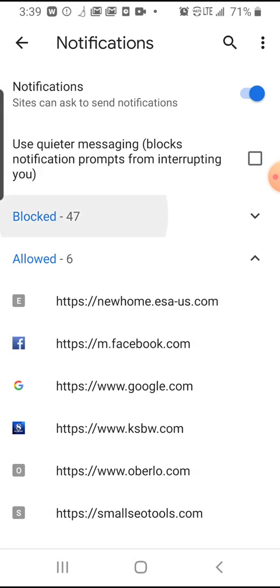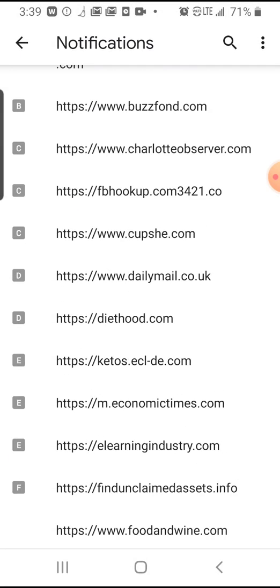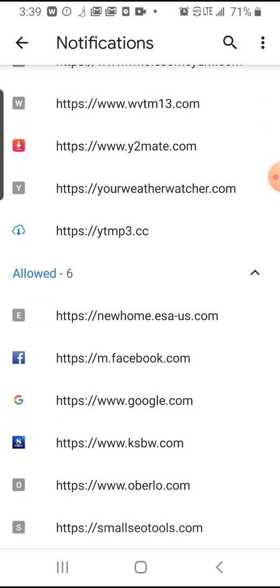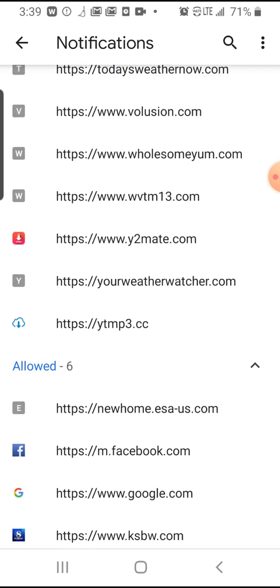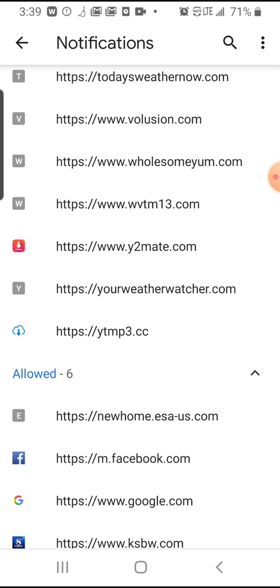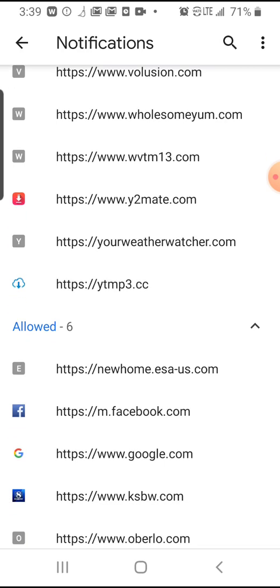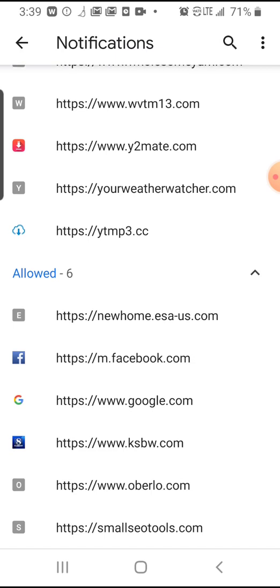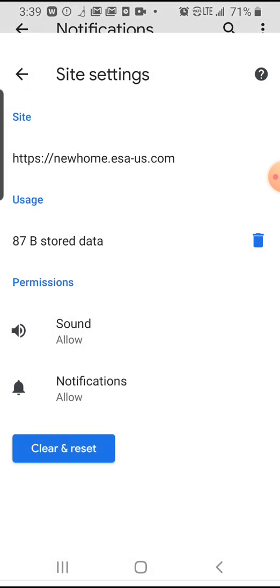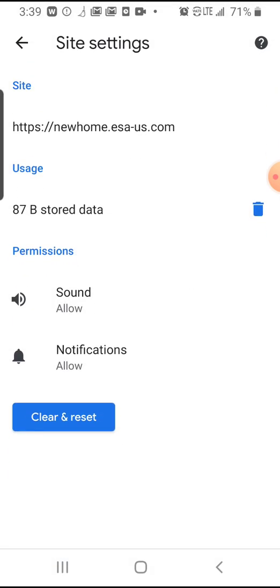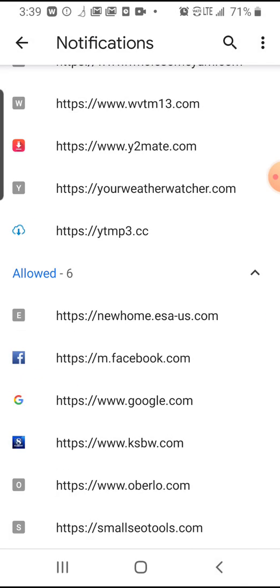So you'll see right here, I have already blocked it right about in the middle of the screen. You see Y2Mate and YTMP3. I already got them. But before that, they were in the allowed section. So what you would do is just click on it and then unallow it. You see where it says notification towards the bottom? You just unallow it. Real simple, real easy.